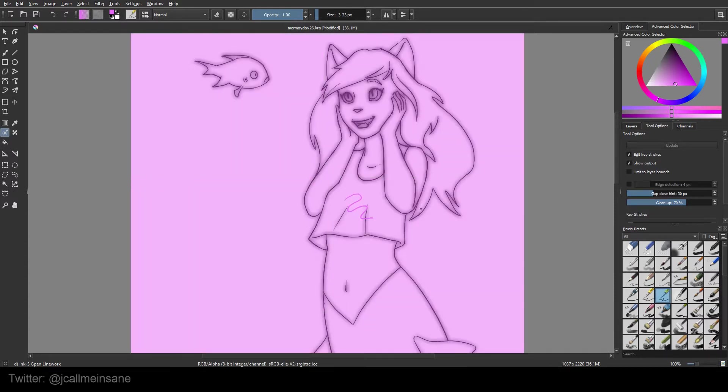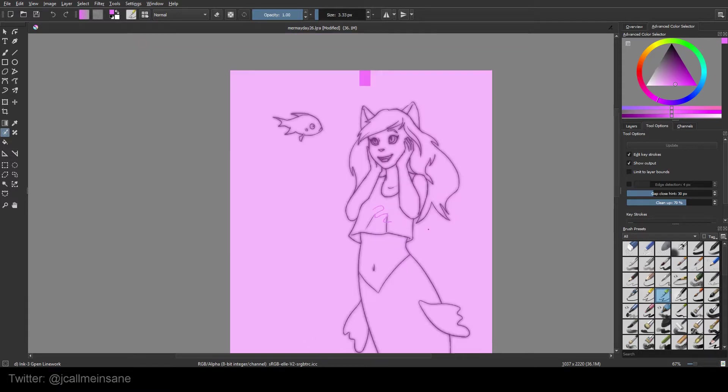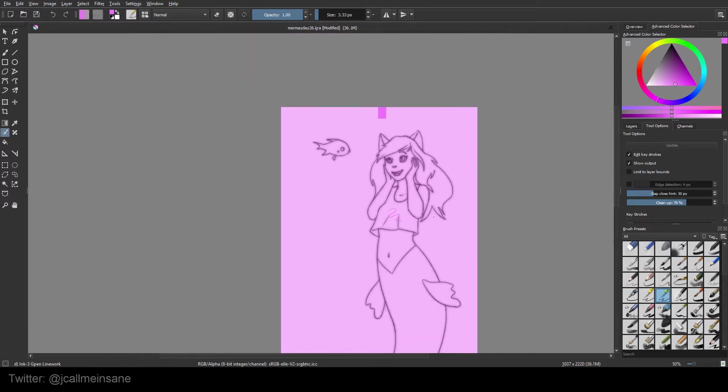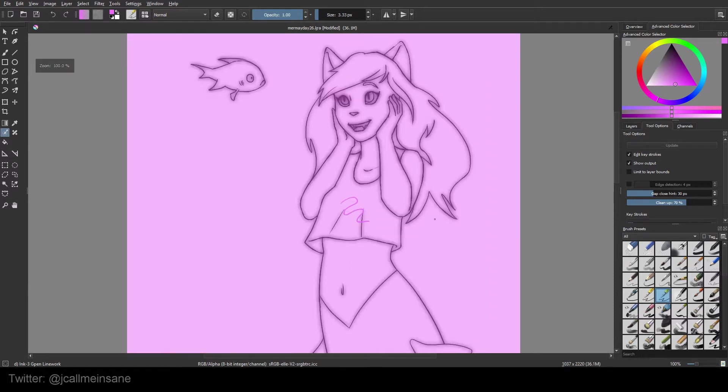Weird thing happens is everything turns pink. And that's because I haven't quite said, well, I don't want everything on this layer to be pink. I just want a certain section of it. Because right now it's still leaving alone my line art, which is great.